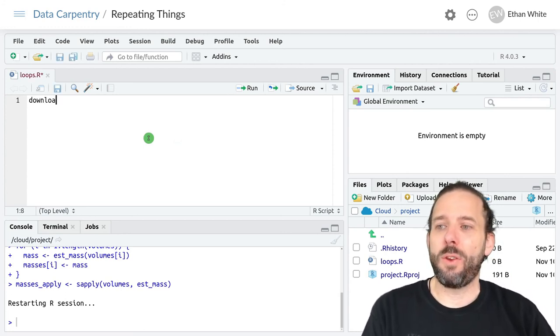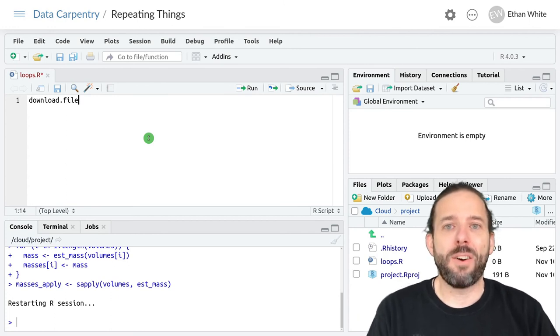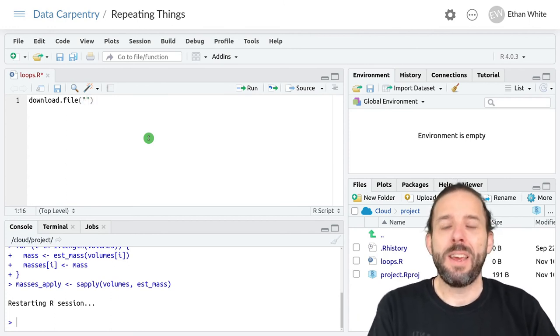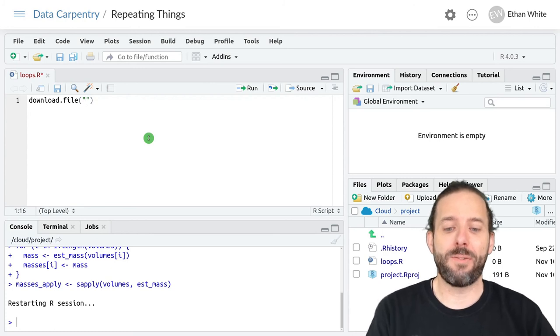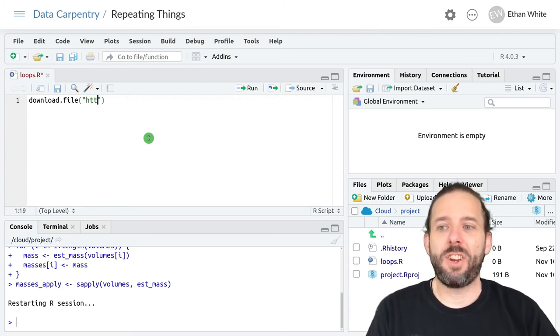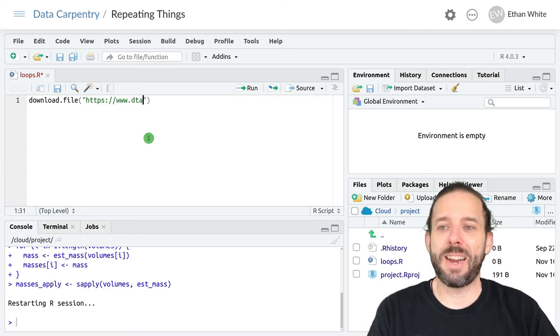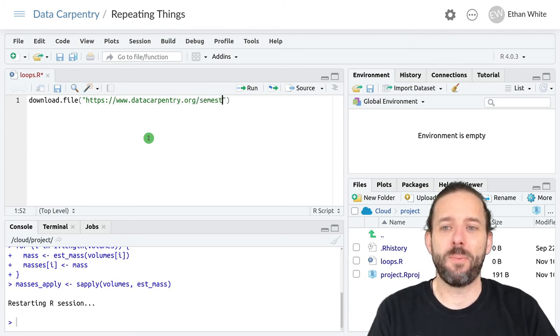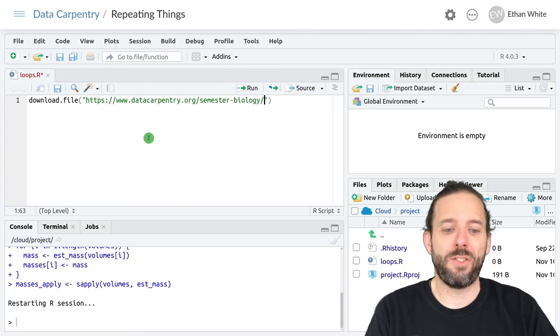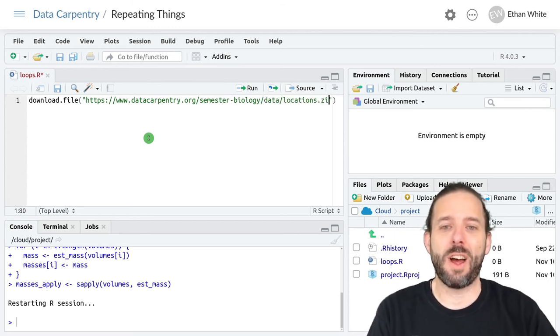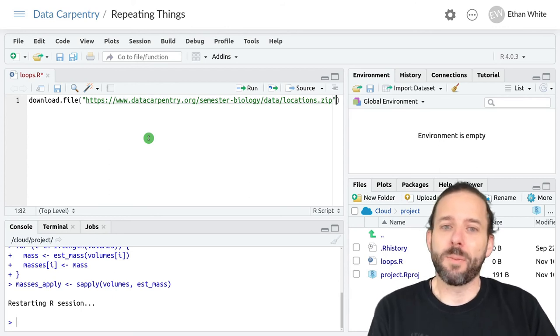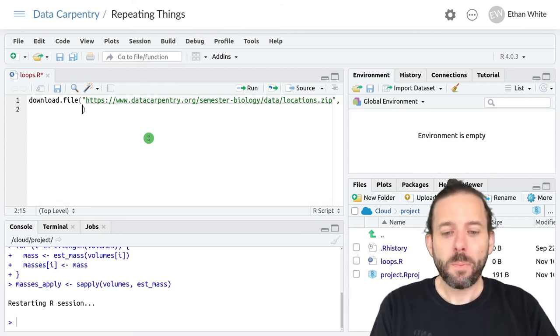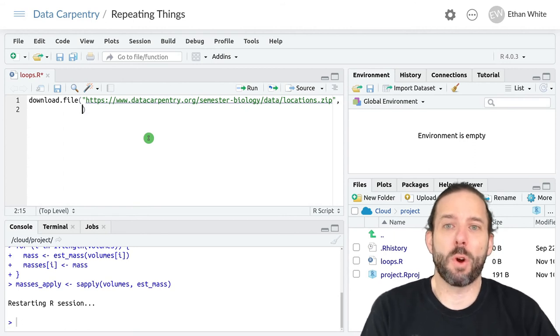We'll download it using download.file and then in quotes we need the URL to the data file and that's https colon slash slash www dot data carpentry dot org slash semester hyphen biology slash data slash locations dot zip.